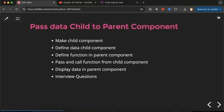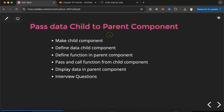Hi everyone. Now we will learn in Angular how we can pass data from child to parent component. In one of the previous videos we learned how we can pass data from parent to child, and in this part we will see its reverse — passing data from child to parent component.